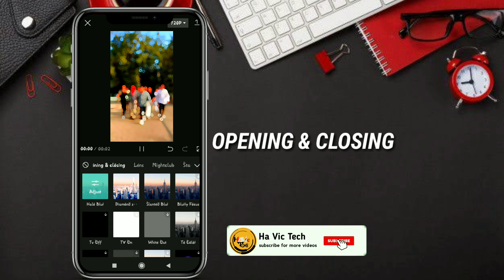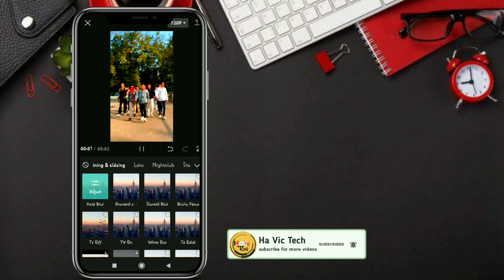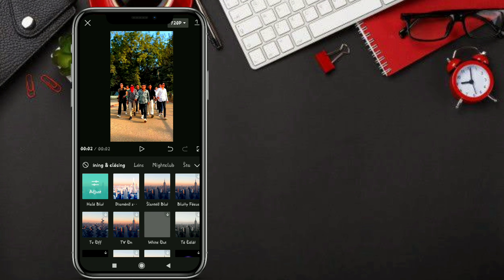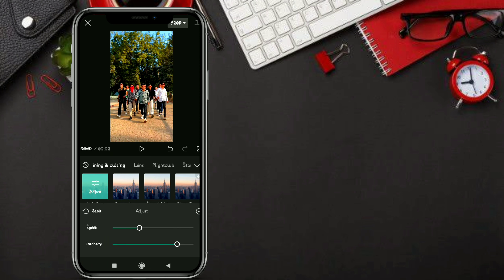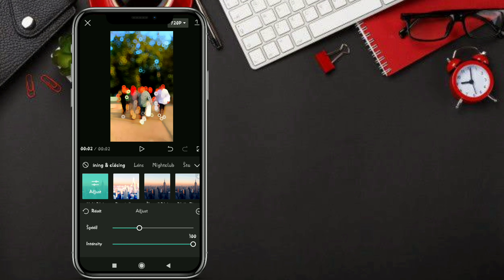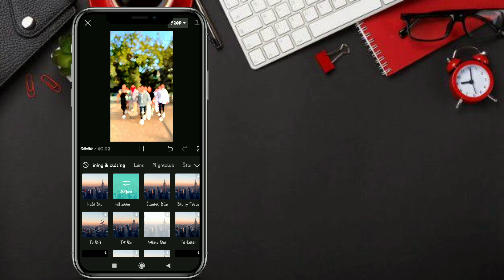You can click on the opening and closing. This is the color blur and diamond blur. There are 2 options — here's the intensity, speed, and the diamond blur.